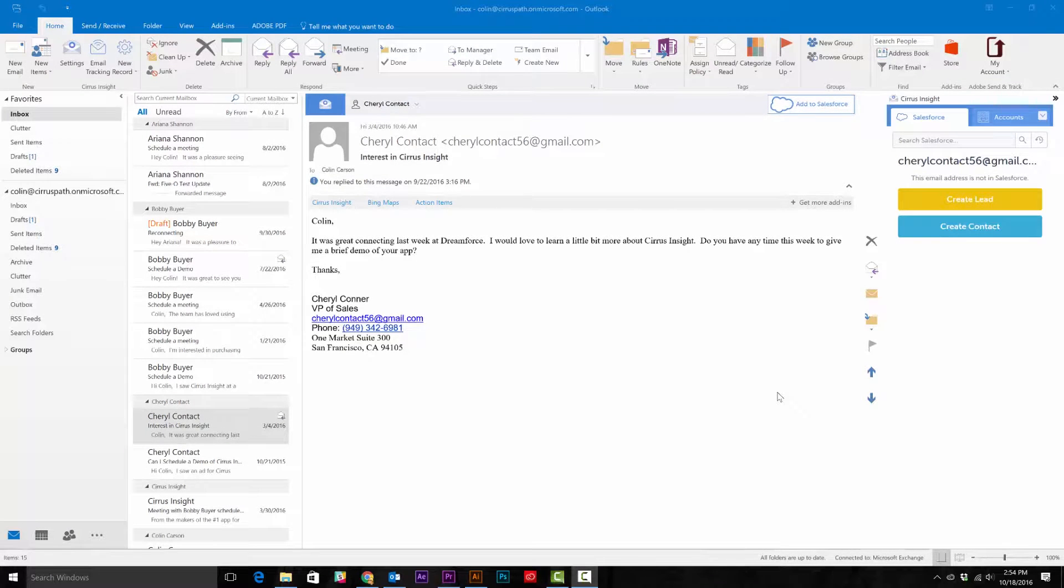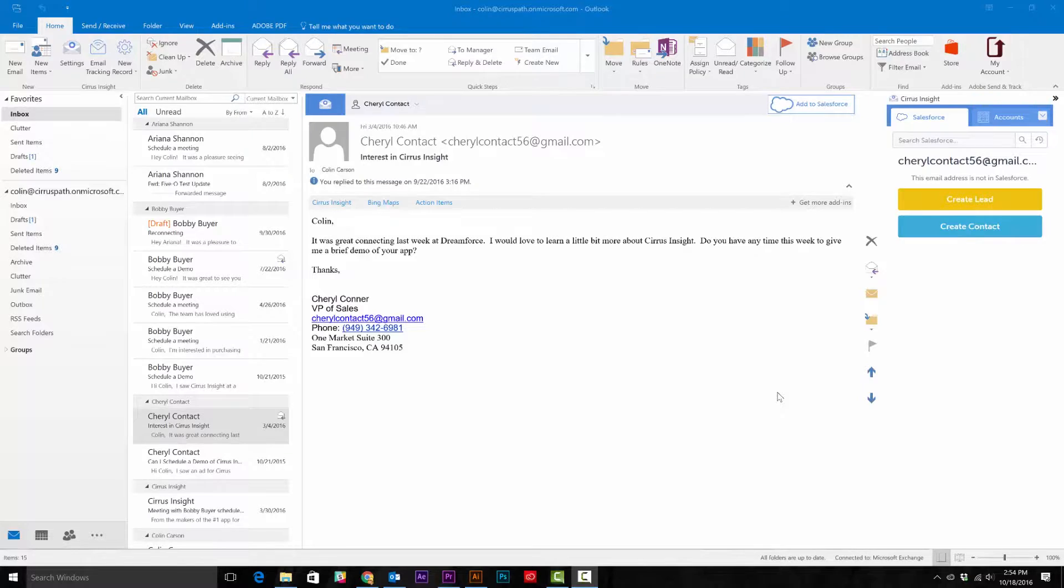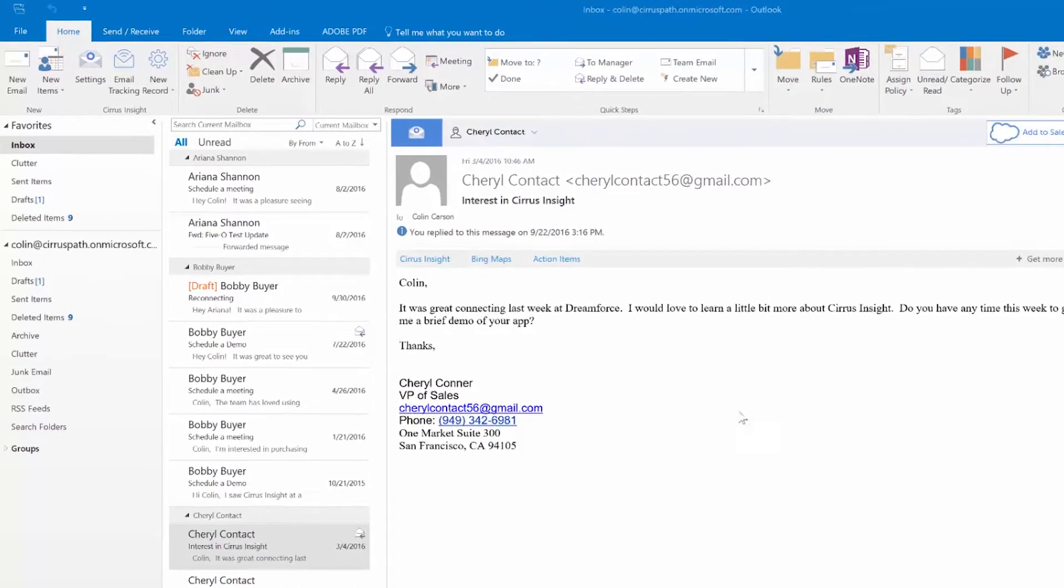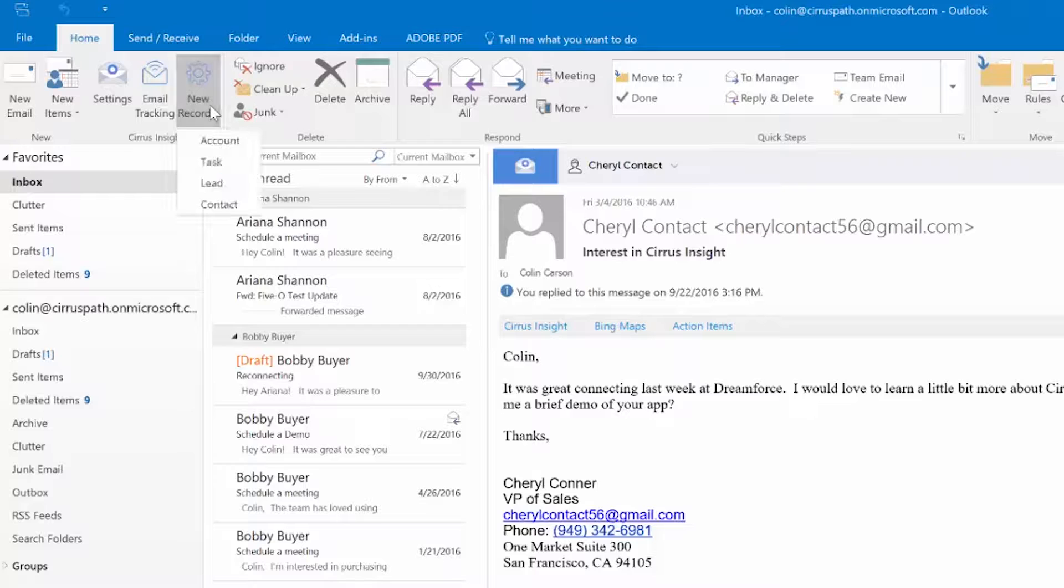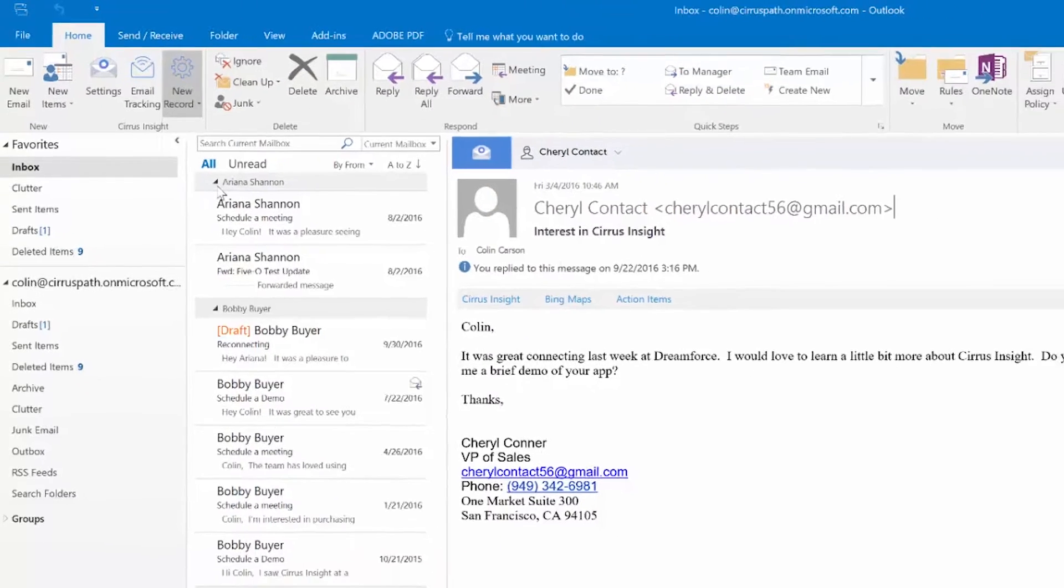There are two ways we recommend creating a lead or contact in Outlook. The first way is very simple. You go to the Create a New Record button in the top left corner and select Lead or Contact.